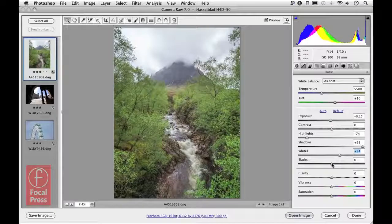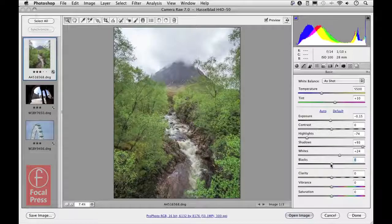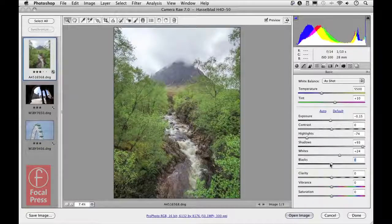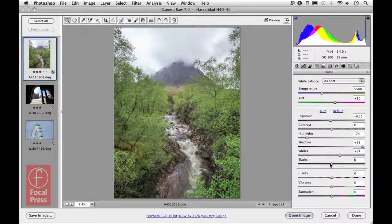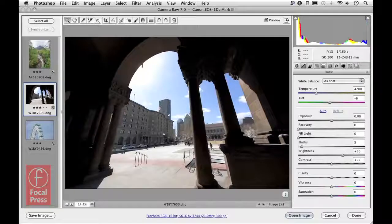I'll come down to the blacks, holding down Option on the Mac or Alt on the PC — I don't really need to adjust the blacks, so I'll leave that as is. What you've seen here is an image that, without any HDR trickery and just working with a straight raw exposure, allows me to regain a lot of detail in both the highlights and shadows using the process 2012 controls.